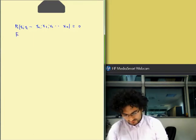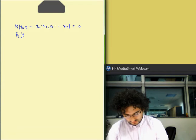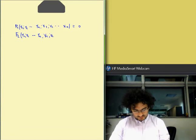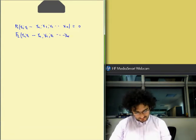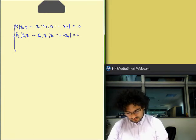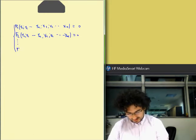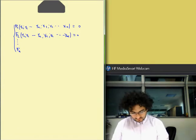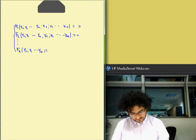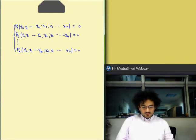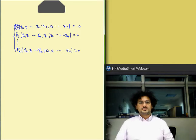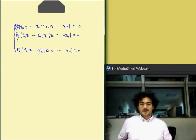So we have the second equation, the second function, F2 of Y1, Y2 until Yn, X1, X2 until Xn equal to 0. Finally, we have Fn, the last equation, which is the function of Y1, Y2 until Yn, X1, X2 until Xn equal to 0. Each implicit function F may be linear or non-linear, quadratic for example.